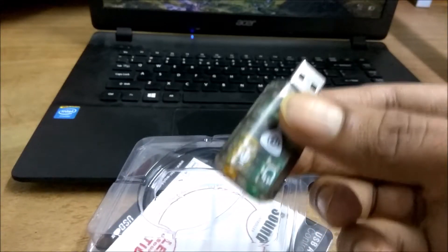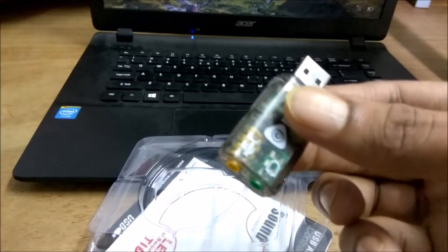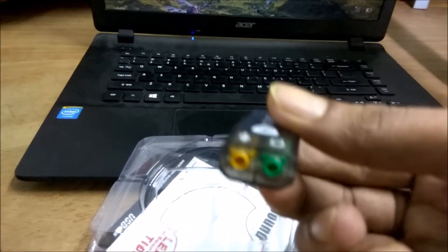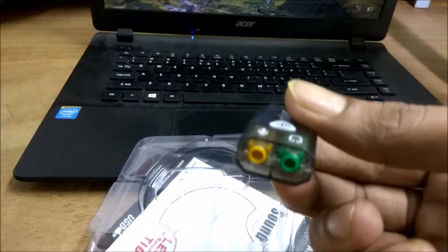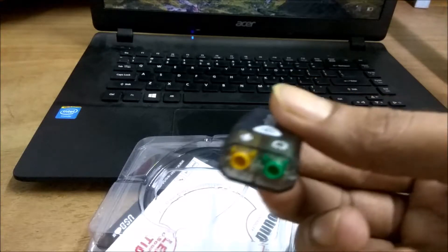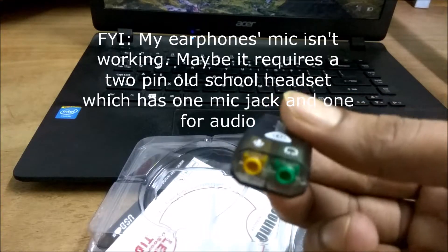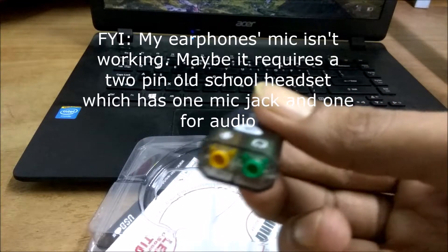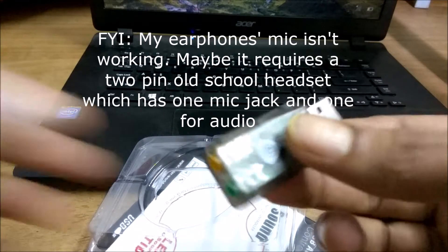So those do not work with laptops. You can use this as a medium to connect those kind of old-school headphones, and it will work.